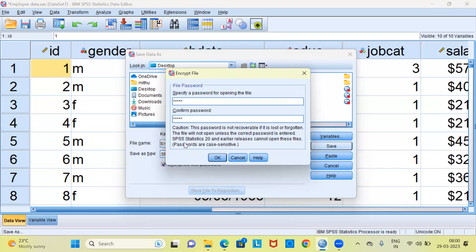The third point here is SPSS statistics 20 and earlier releases cannot open these files. And finally, it says passwords are case sensitive.